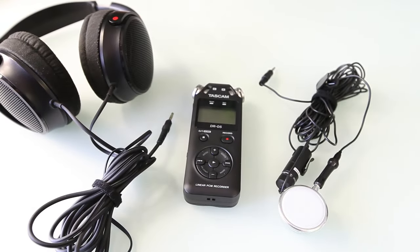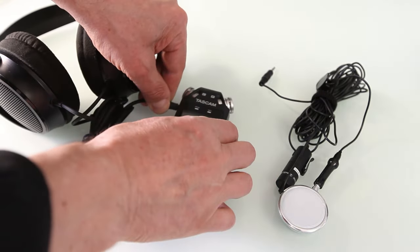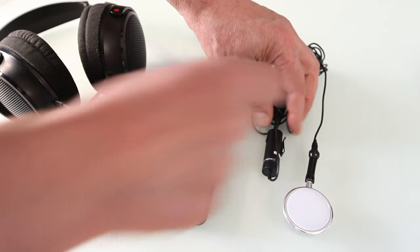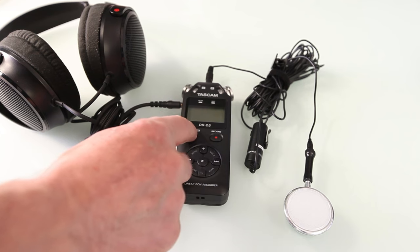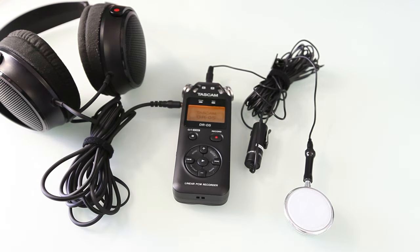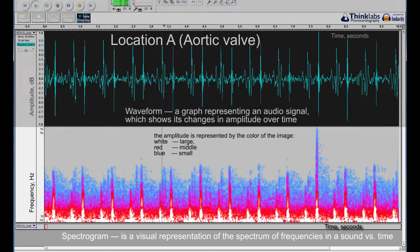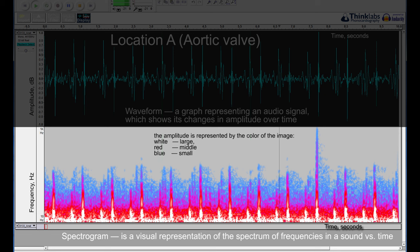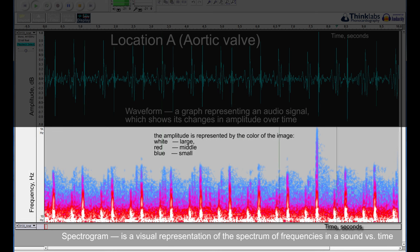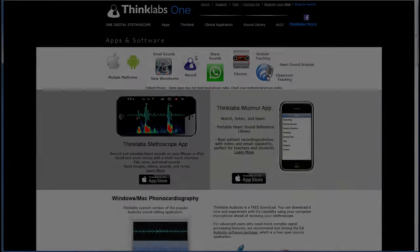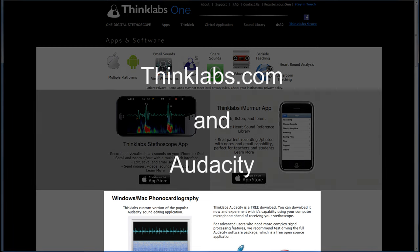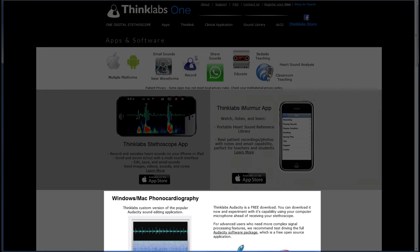Now we will connect the stethoscope head with a microphone to the recording device. Our electronic stethoscope is now ready for recording my heartbeats. I will view the waveform of the recorded sound of my heart. It is also possible to view its spectrogram — a visual representation of the spectrum of frequencies in a sound versus time. The horizontal axis represents time, the vertical axis represents frequency, and a third dimension indicating the amplitude is represented by the color of the image. For recording and playing back, I will use Thinklabs phonocardiography powered by Audacity software, which is free and can be downloaded from thinklabs.com.